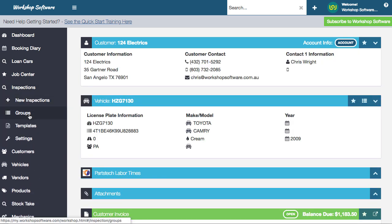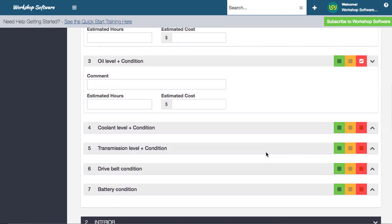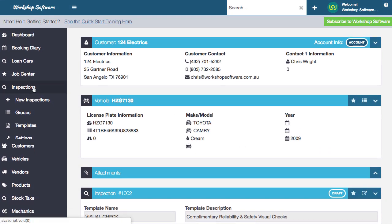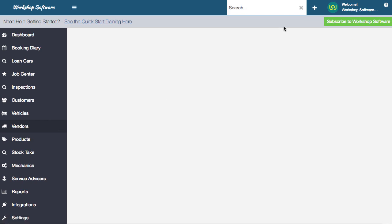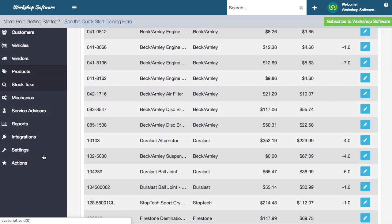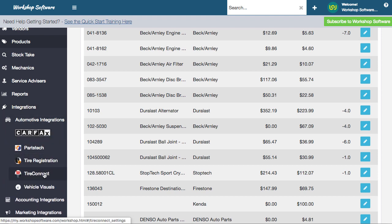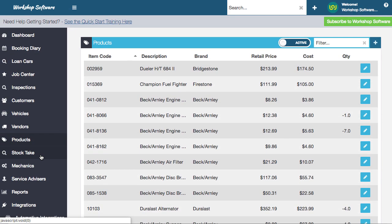You've got inspections where you can go and do an inspection on a particular vehicle, attach it to a job or booking, and do a green, yellow, red style inspection. You can create your own inspections, email it to the customer, and the customer can approve the work which automatically goes onto the job. You've got customer management, vehicle management - customers can have as many vehicles as they want. There's full vendor management, stock orders, vendor invoices, vendor payments, products, stock take, cycle count, and service advisors management. We've got integrations with automotive tools like Carfax, PartsTech, tire registration, TireConnect, and vehicle visuals, plus accounting and marketing integrations. The system has a fully fledged application right across your auto shop from go to woe. So let's jump in and do some transactions - I'll show you just some of the stuff it can do.